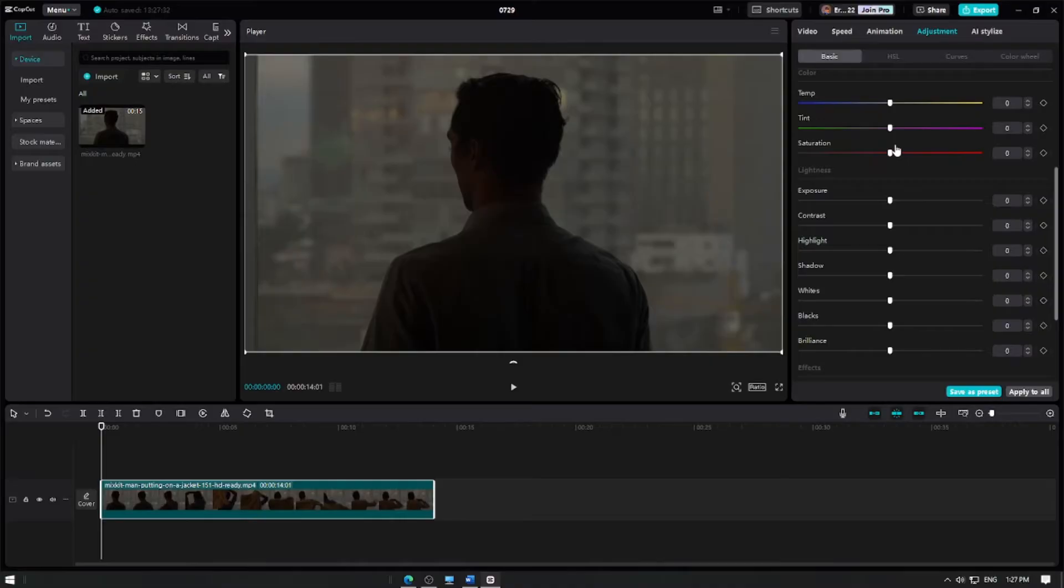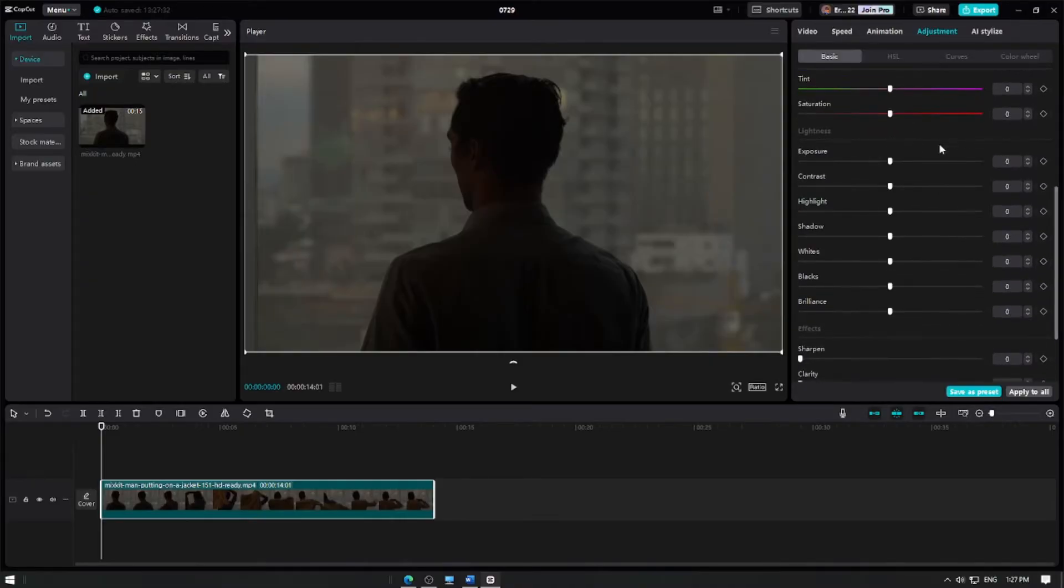In the Adjustment settings, you'll see sliders for various parameters. Locate the sliders labeled as Exposure and Contrast.